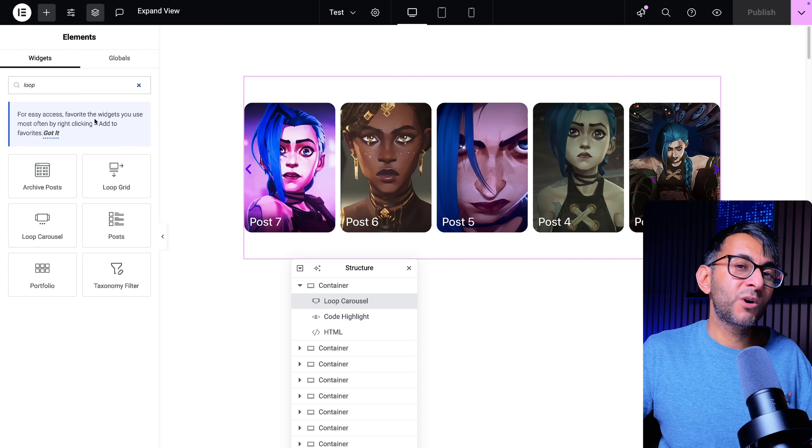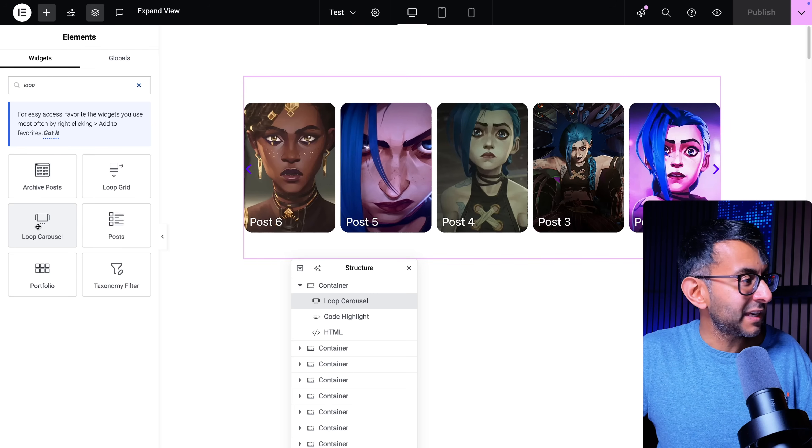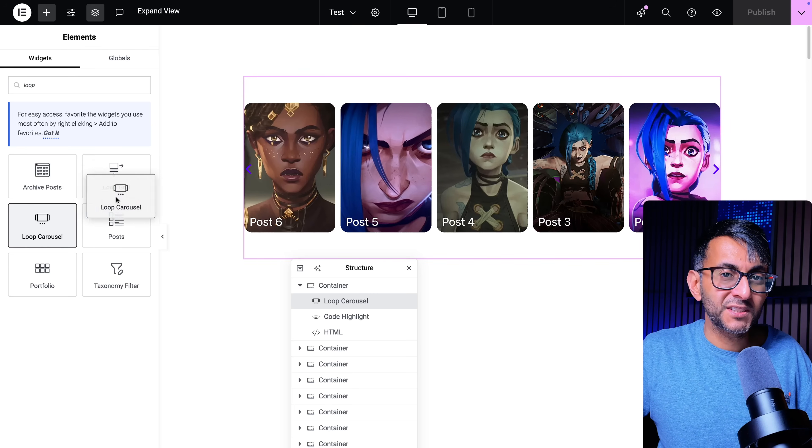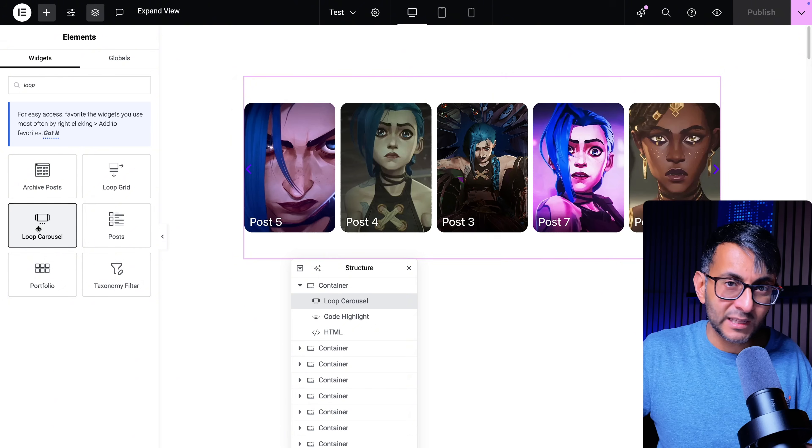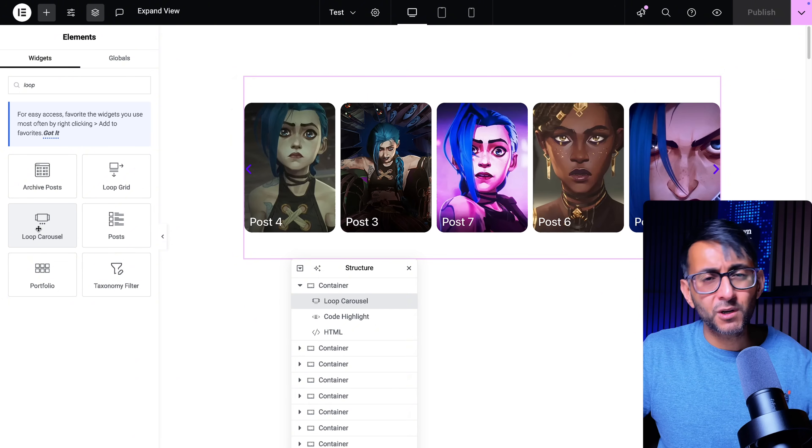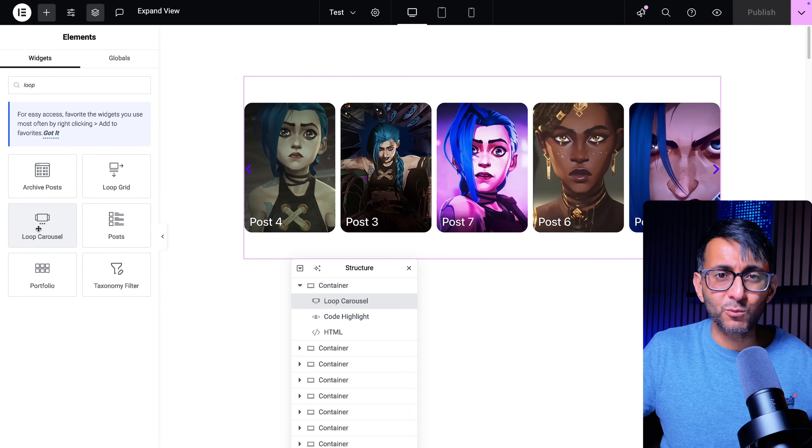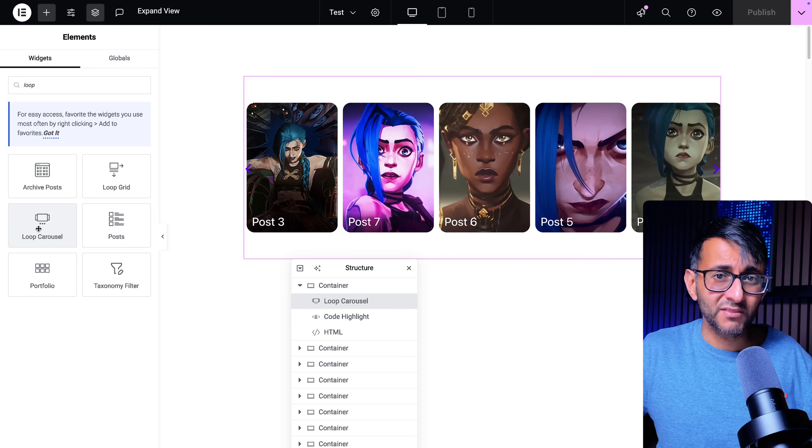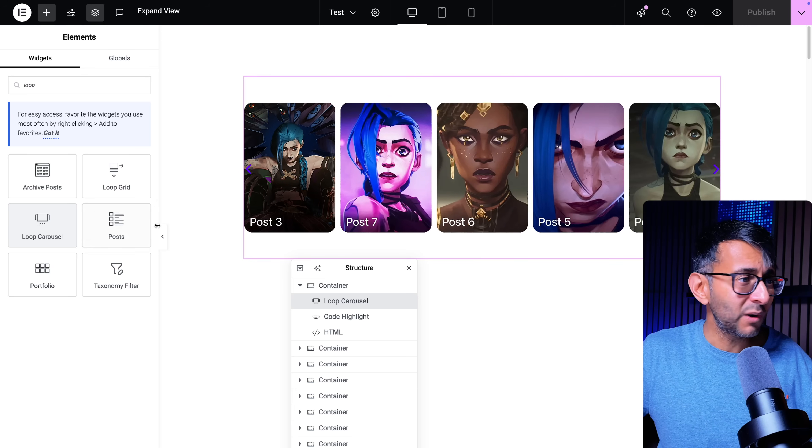First thing you want to do is go and get the Loop Carousel and drop it in. You are going to need Elementor Pro for this but don't forget there are other carousel widgets inside of Elementor as well.